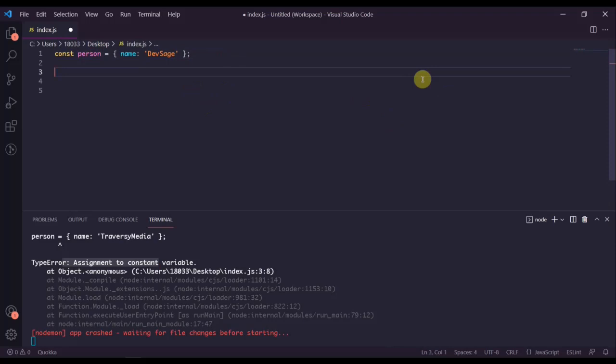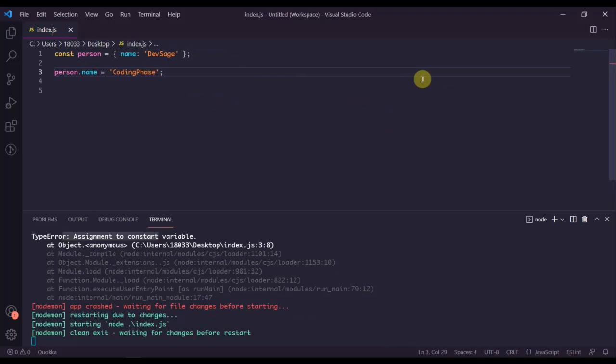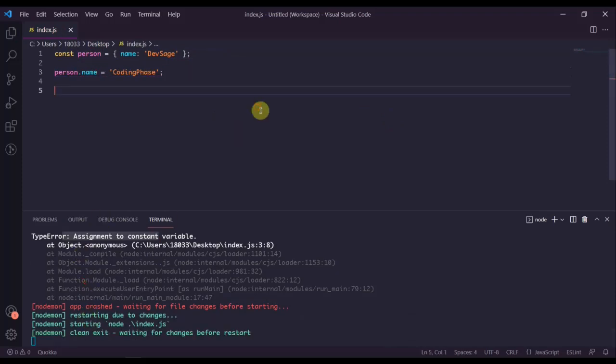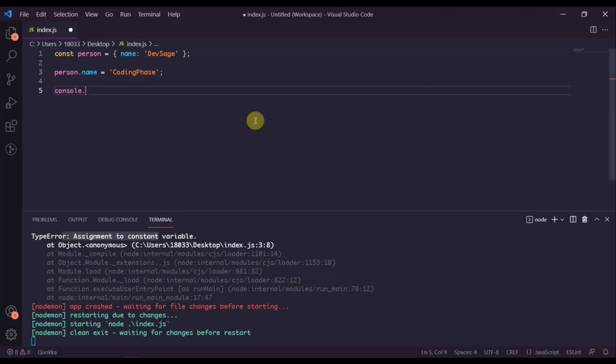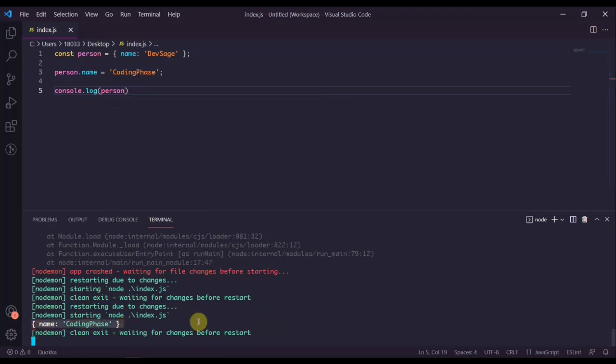I can't reassign person altogether, but I can reassign individual properties inside of the object. I could say person.name equals Coding Phase. I could save this and that would be okay. If I console log person.name, Coding Phase. That's an important thing to note - the object itself is read only, but the keys inside of the object are not read only.